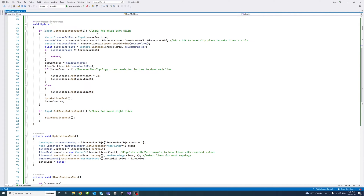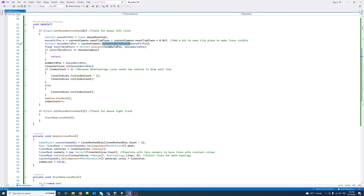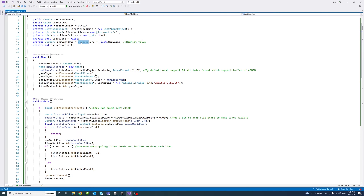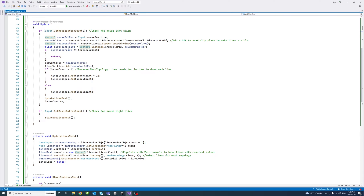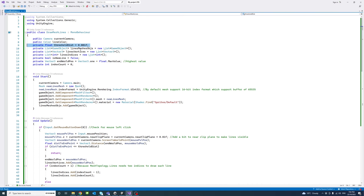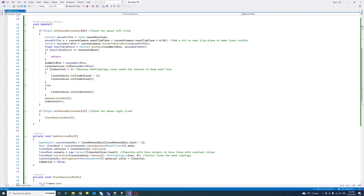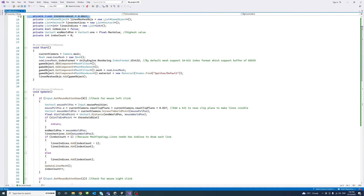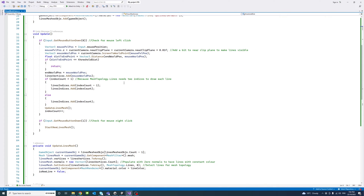In the Update method, we check if the user clicks the left mouse button. If so, we get the mouse pixel position and set its Z to the near clip plane of the camera plus a small offset of 0.1, so we can see the lines within the scene. We then get the world position of the mouse using the ScreenToWorldPoint method on the camera and compute the distance to the end point, which is initially set to the maximum float value. If the distance is smaller than the threshold, we return; if bigger, we assign the recent mouse position to endWorldPosition.